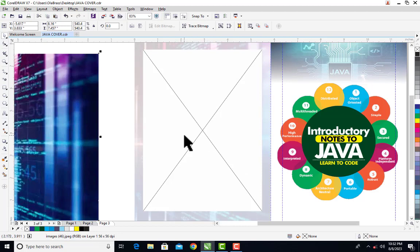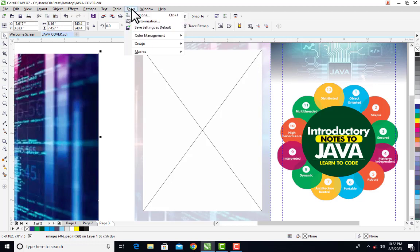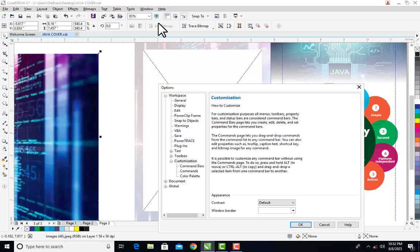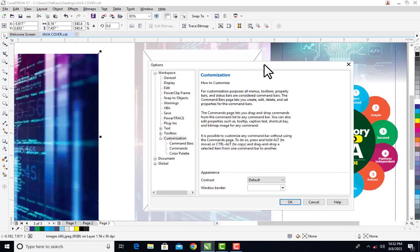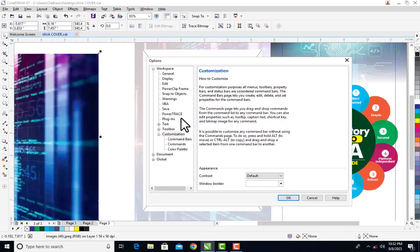So to remove this line permanently, what you do is that you go to your menu bar. Click on Tools, then click on Customization.